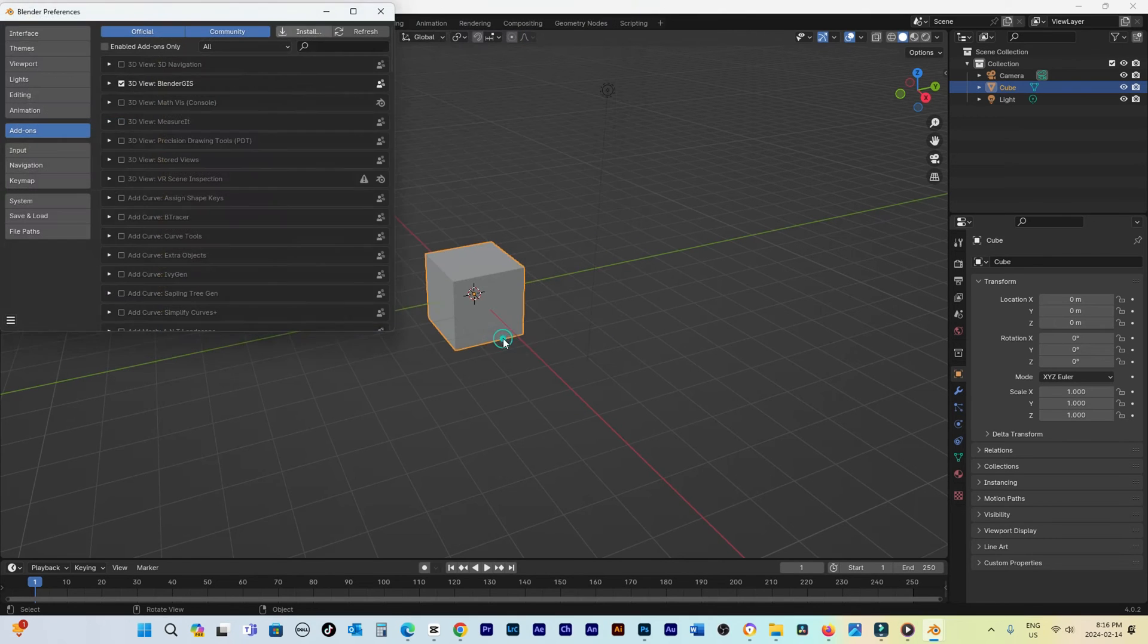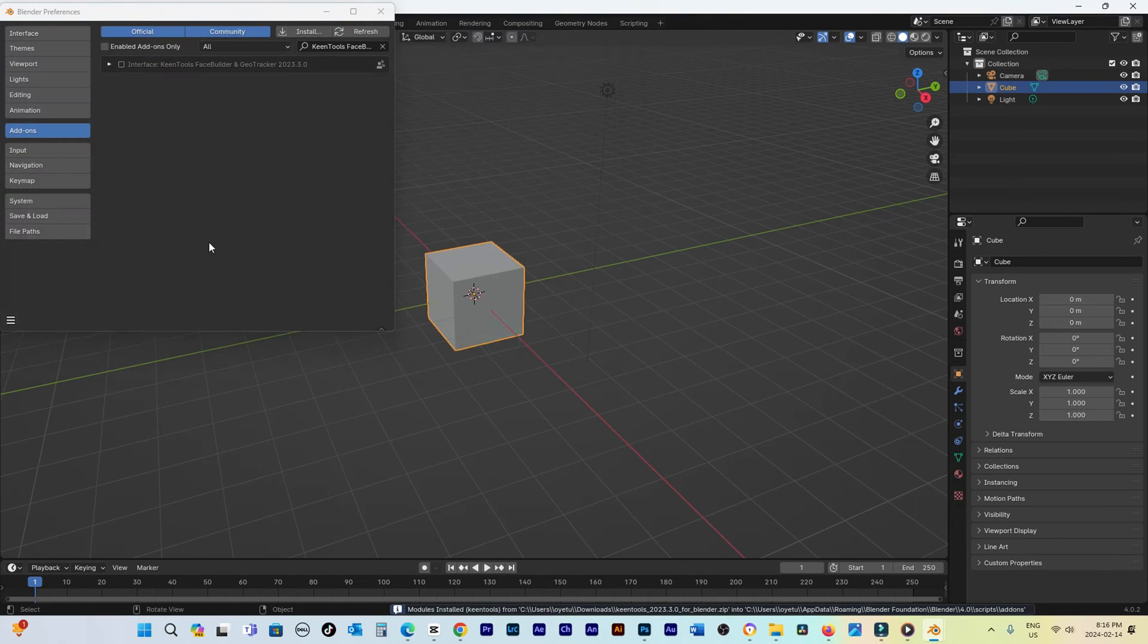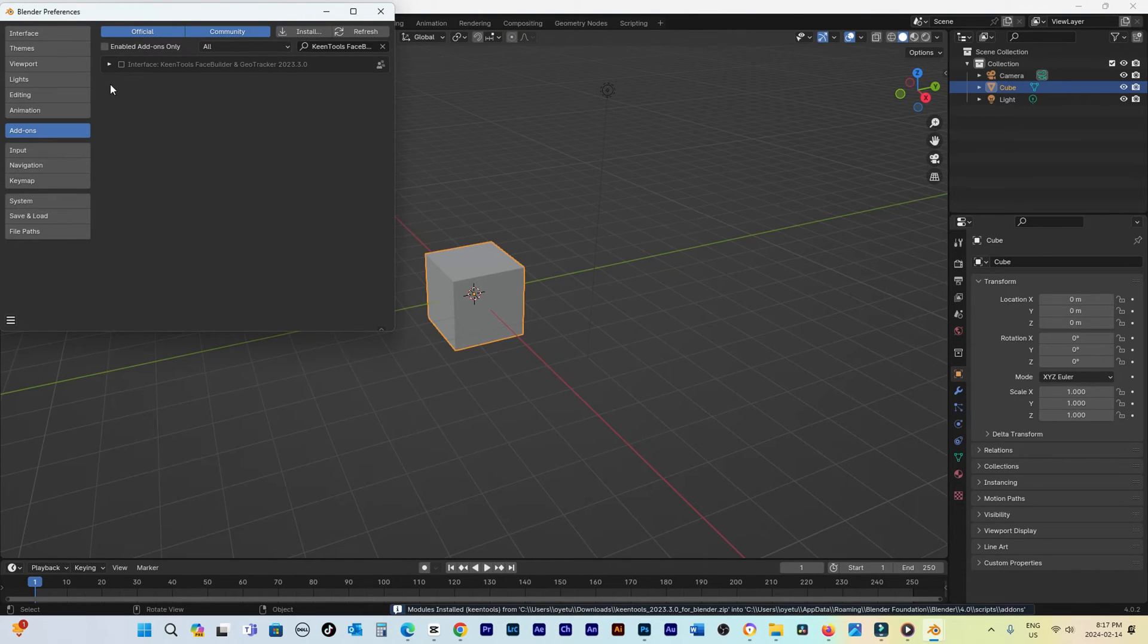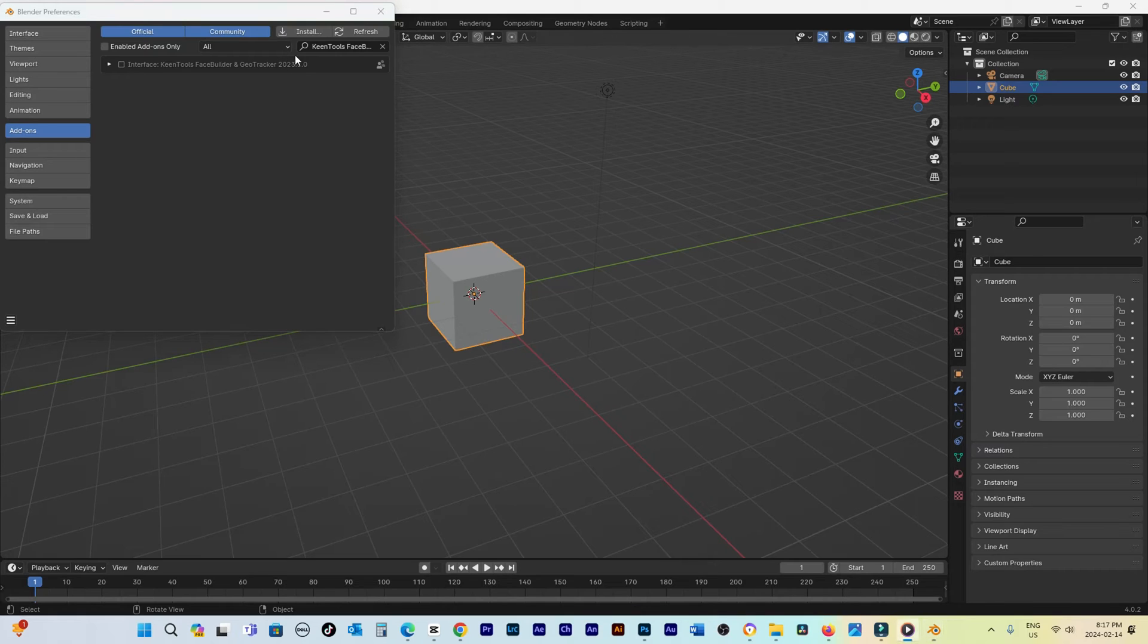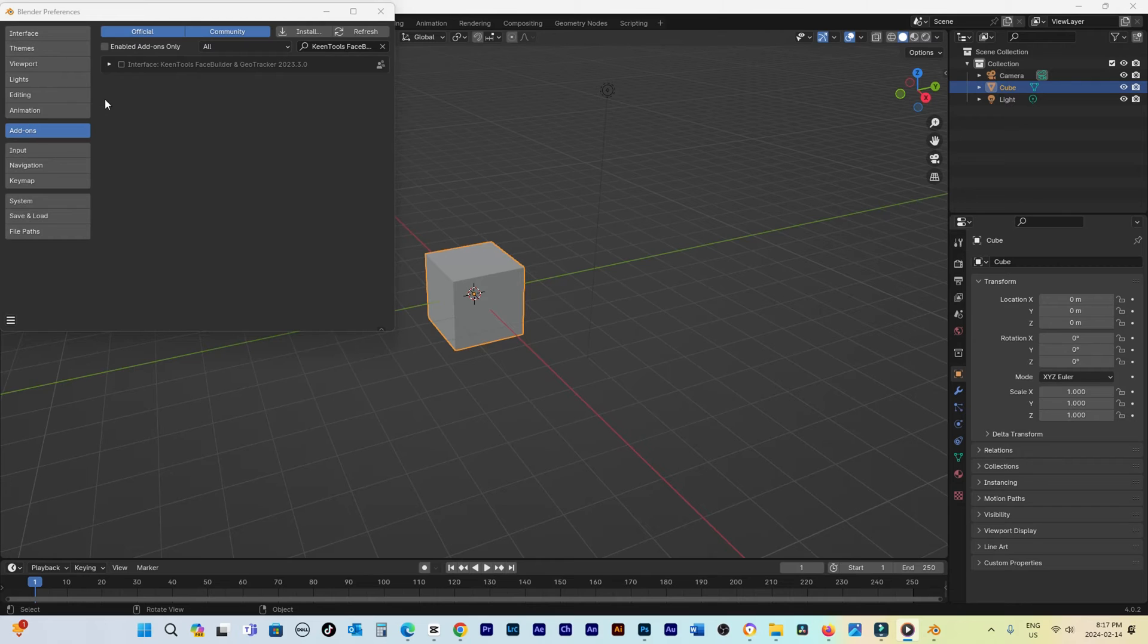Within the Add-on section, use the search function to locate KeenTools FaceBuilder and GeoTracker under the Interface category. Activate the add-on by checking the box adjacent to its name.